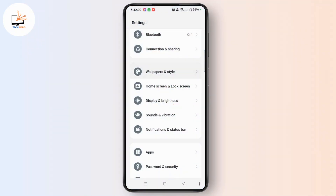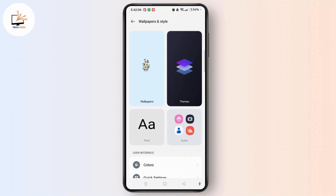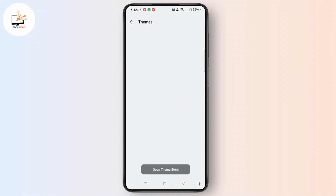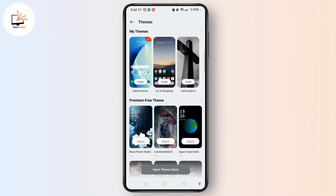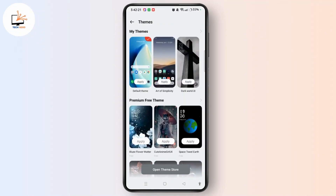Tap Wallpapers and Style. Now select Themes at the top right corner of the screen. On the theme section, you need to choose the particular theme with which we can easily enable dark mode for app icons as well.